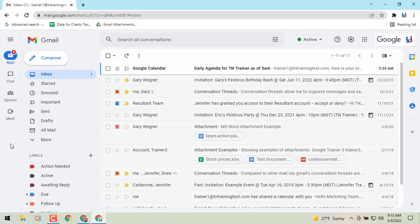In your mail screen, nothing is changing function-wise — it's more cosmetic, so you don't have to panic about that. If anything, you're just going to be able to work in full screen for Chat and Spaces, which would be different from what you're typically used to.